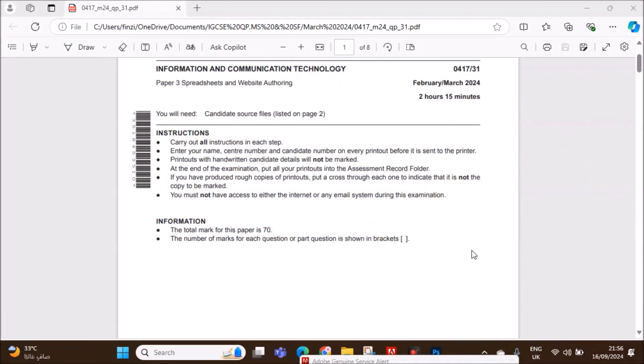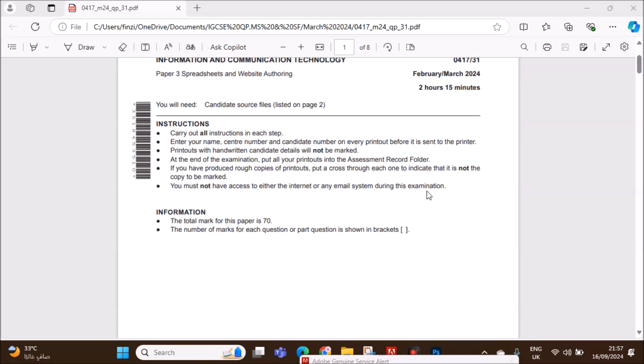Hello everyone. In this video I will be solving Cambridge IGCSE Information and Communication Technology Paper 3 for February-March 2024.